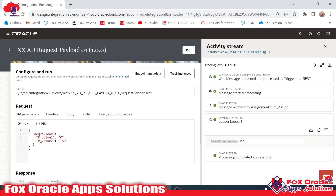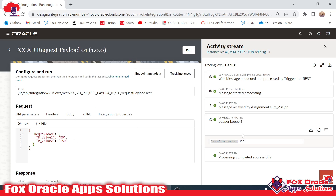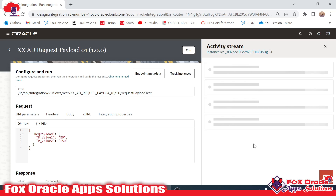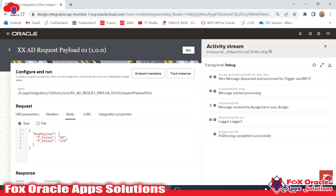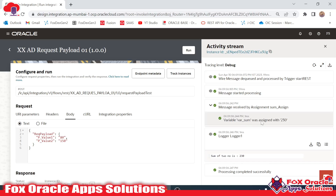Suppose I want to change the values to 150 and 80, so 80 plus 150 equals 230. Once I run the integration, 230 will be printed in the log message. In the logger you can see 'sum of two numbers is 230', and in the variable 'var_sum' you can also see 230 is assigned.